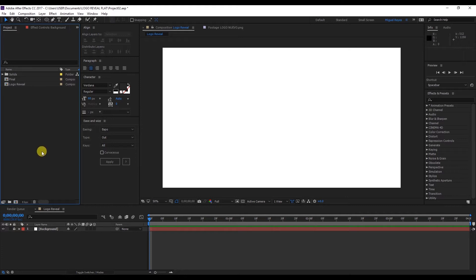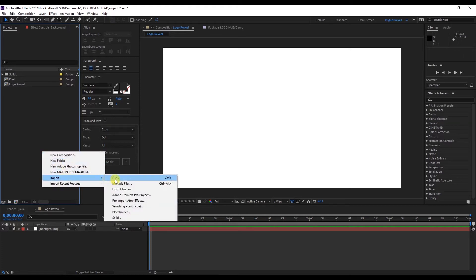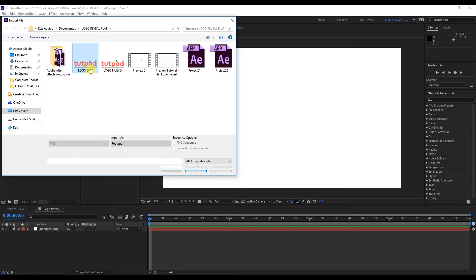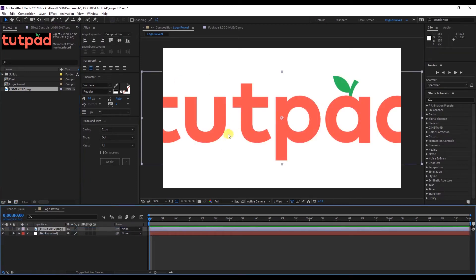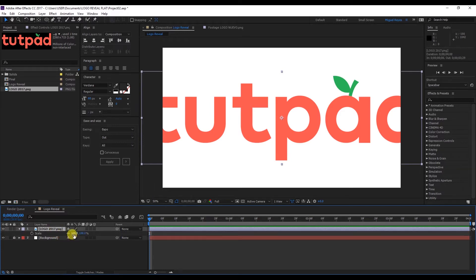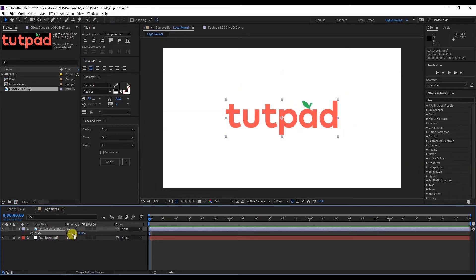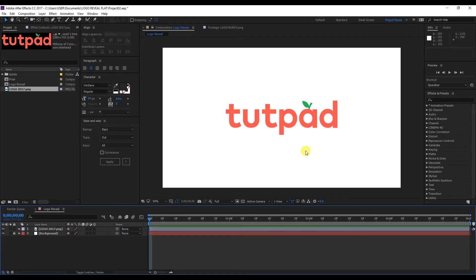Now we'll go to the project window, right-click Import Files, and we'll look for the logo we're going to be using. I'm going to import it and add it to my timeline. Hit the S key to modify the scale, and we're going to put it at 40%. As we've seen, the animation starts with the letter A, and I haven't separated the letters because with the effect we're going to use at the end, we'll see that this isn't necessary.